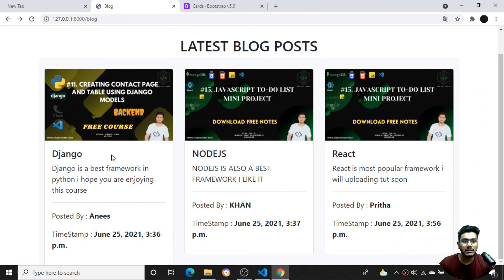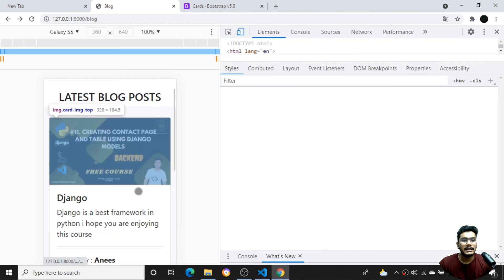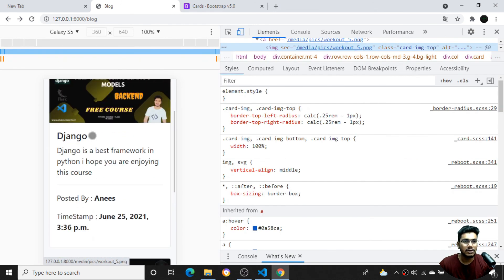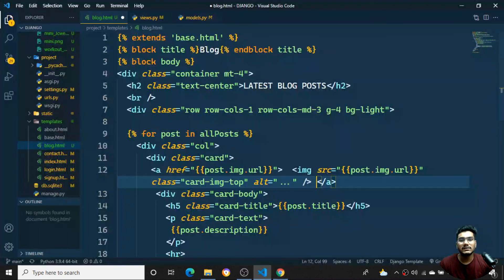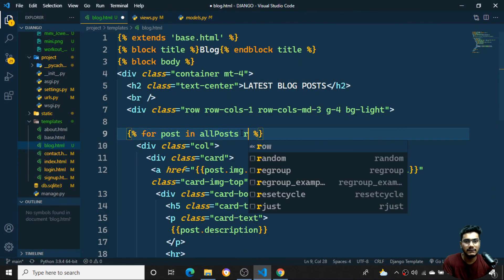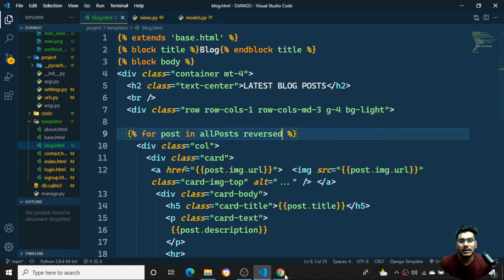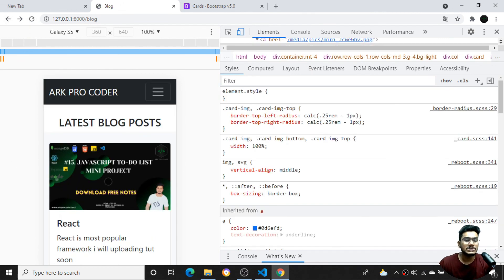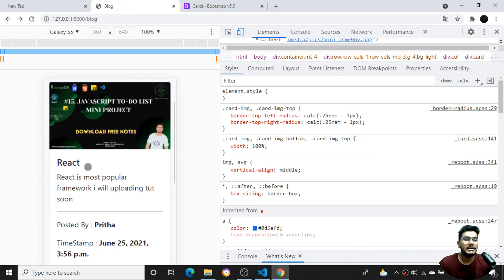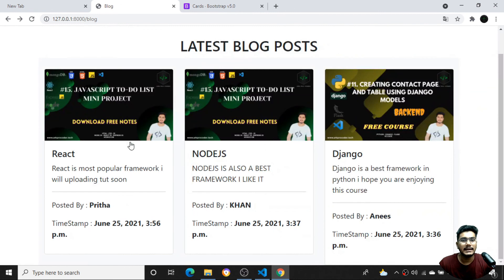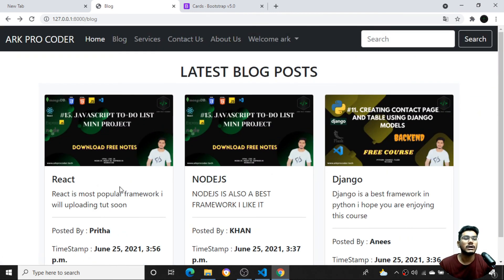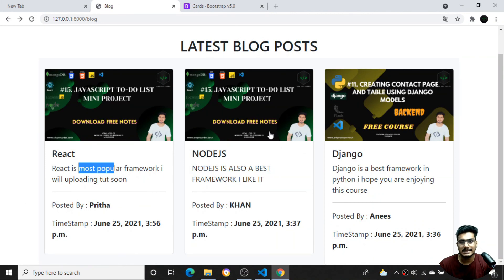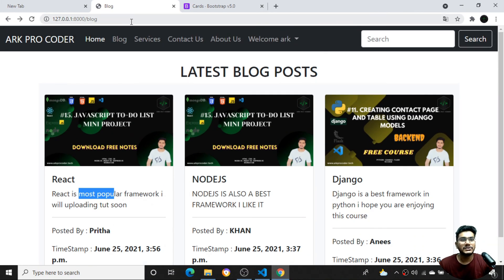To show the latest post first, I'll apply '.reverse()' on the for loop queryset so that the most recently uploaded blog post appears at the top. After refreshing, the React post now appears at the top. That's all for this video - in the next video we'll see new concepts. If you liked this video please share and subscribe.